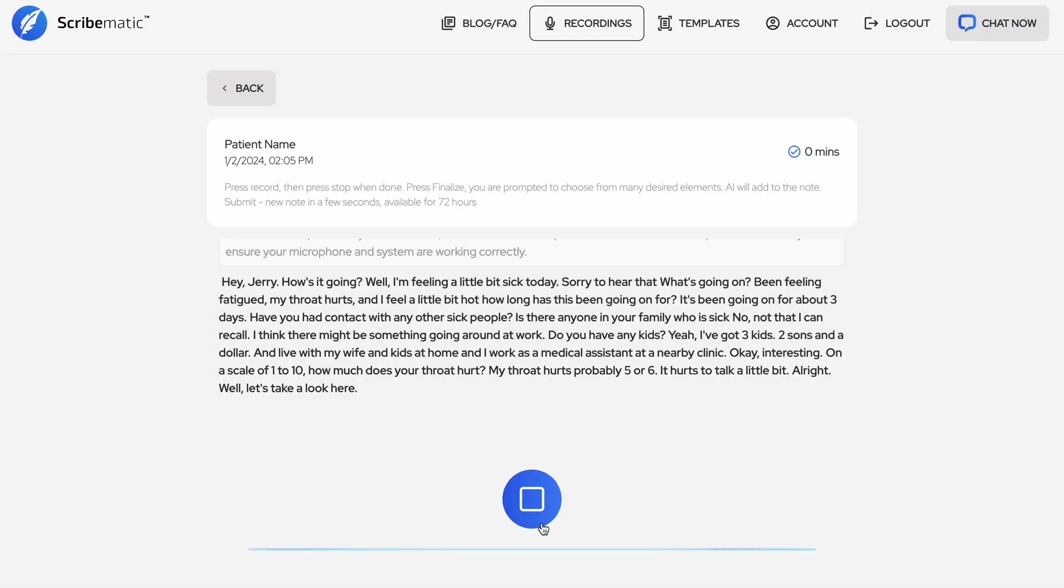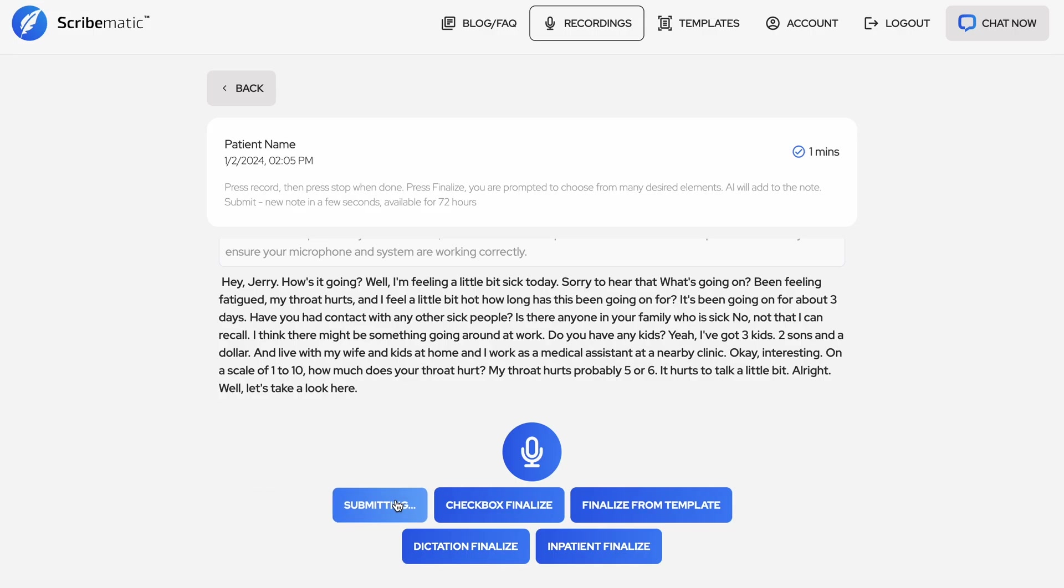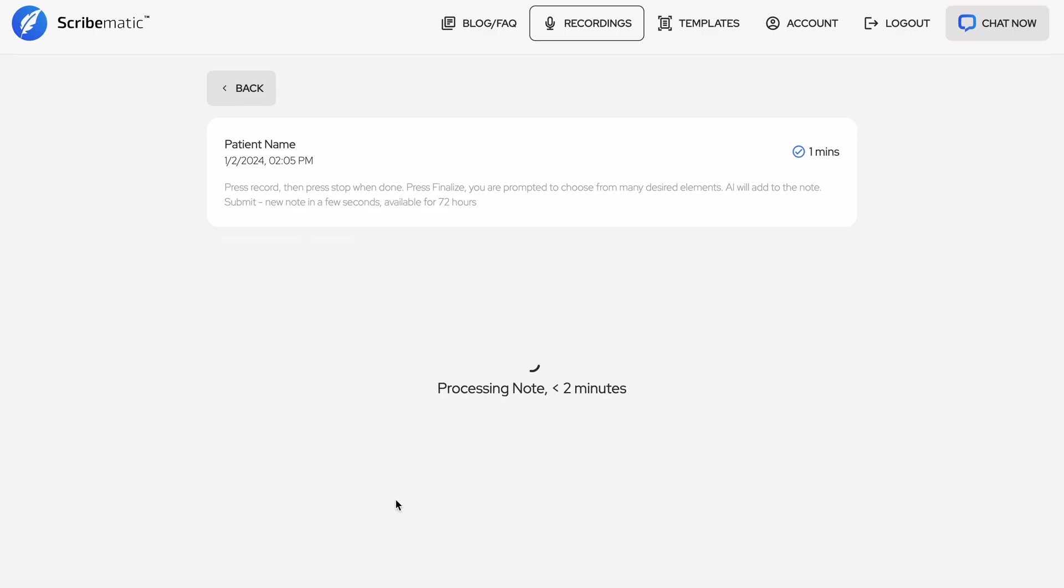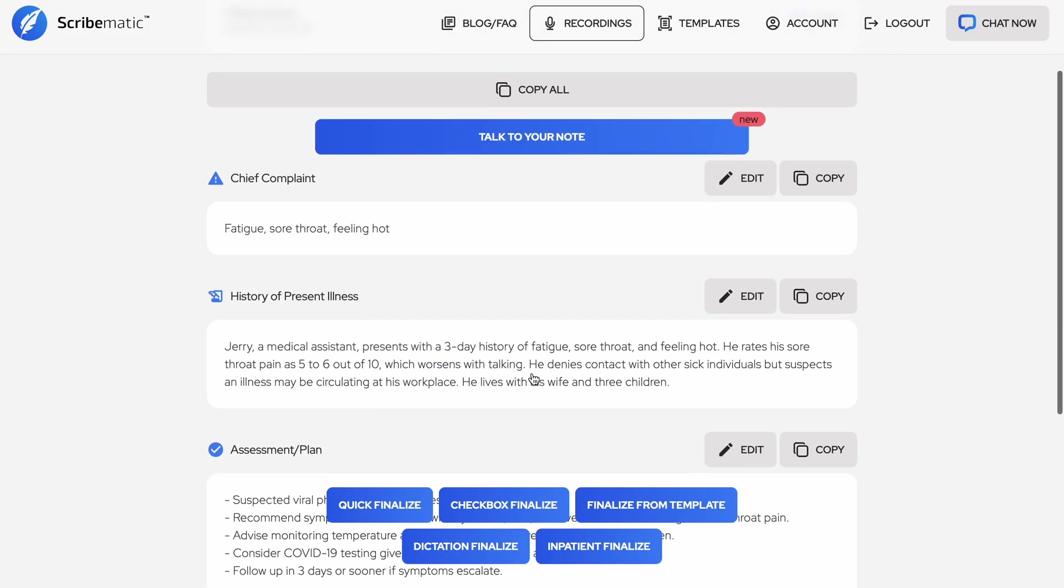Upon completion of your outpatient visit, click the stop button. You will be presented with an array of options for finalization. For a simple outpatient visit like this, we recommend using the quick finalize option. This is the fastest option where the AI will deduce which sections it should include in the note and how the note will look.